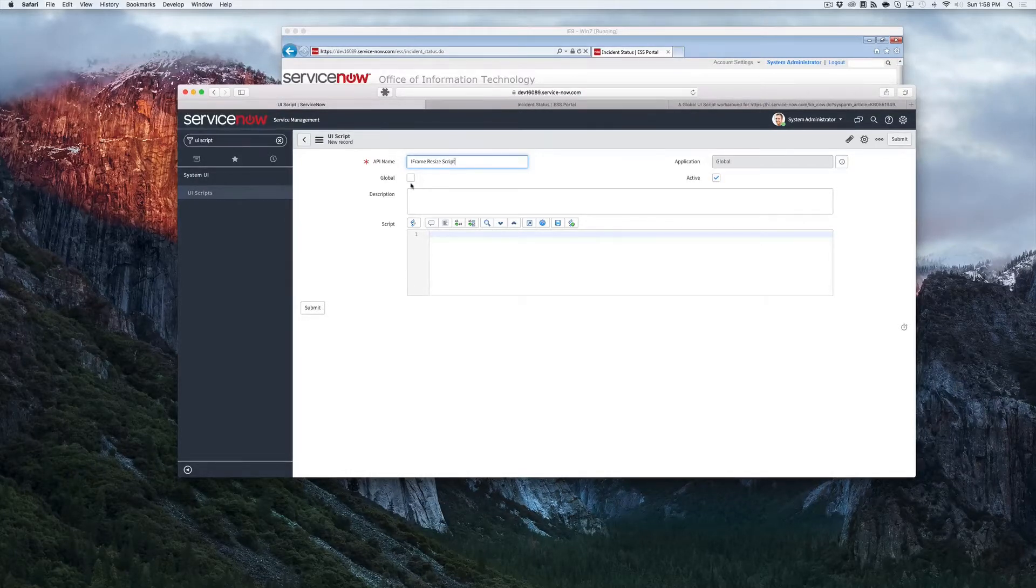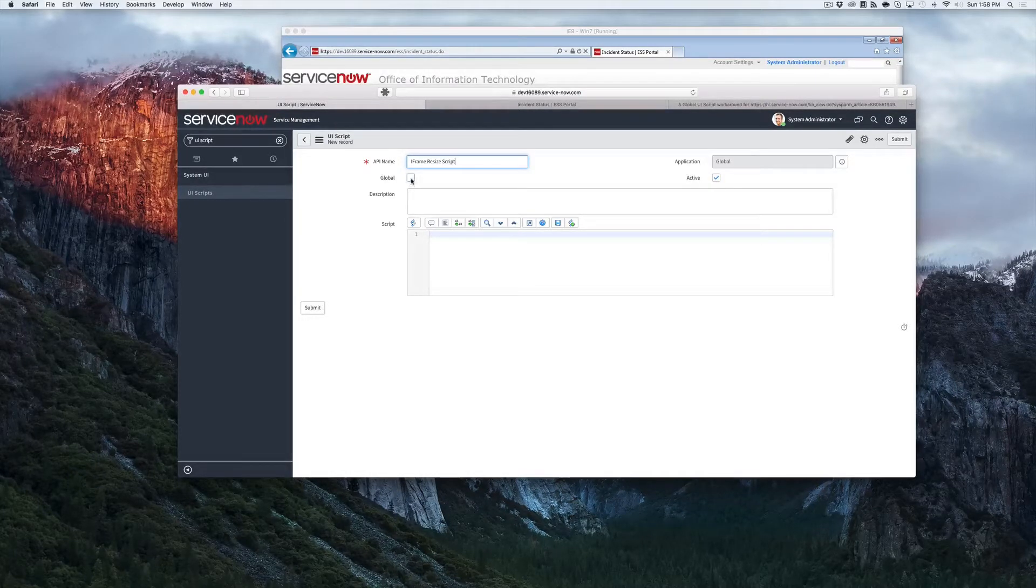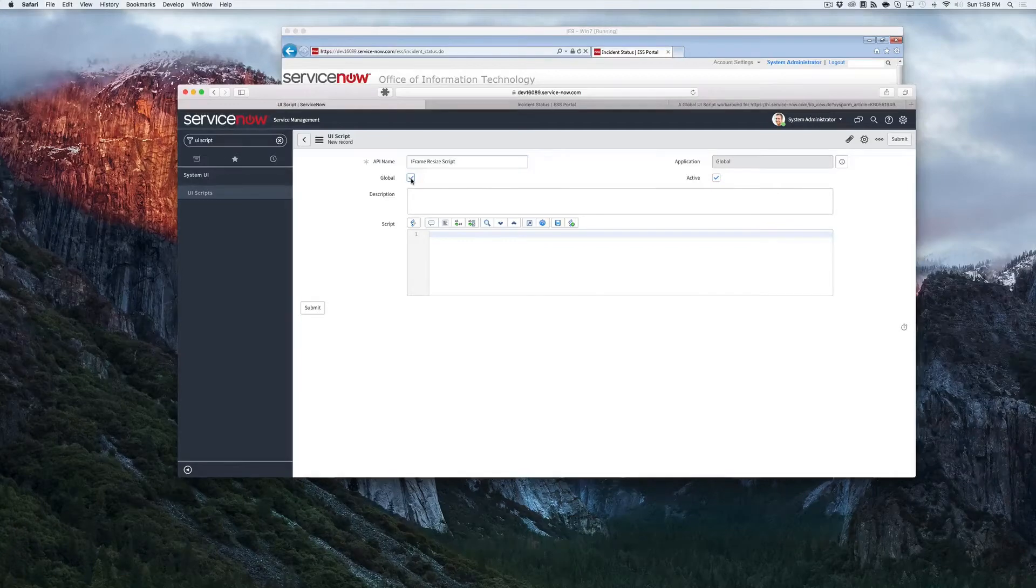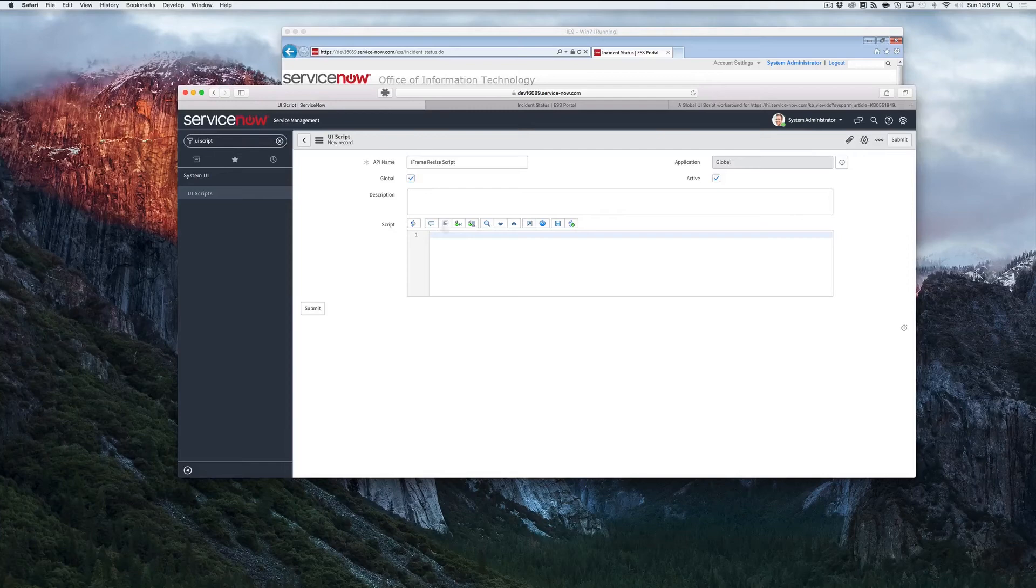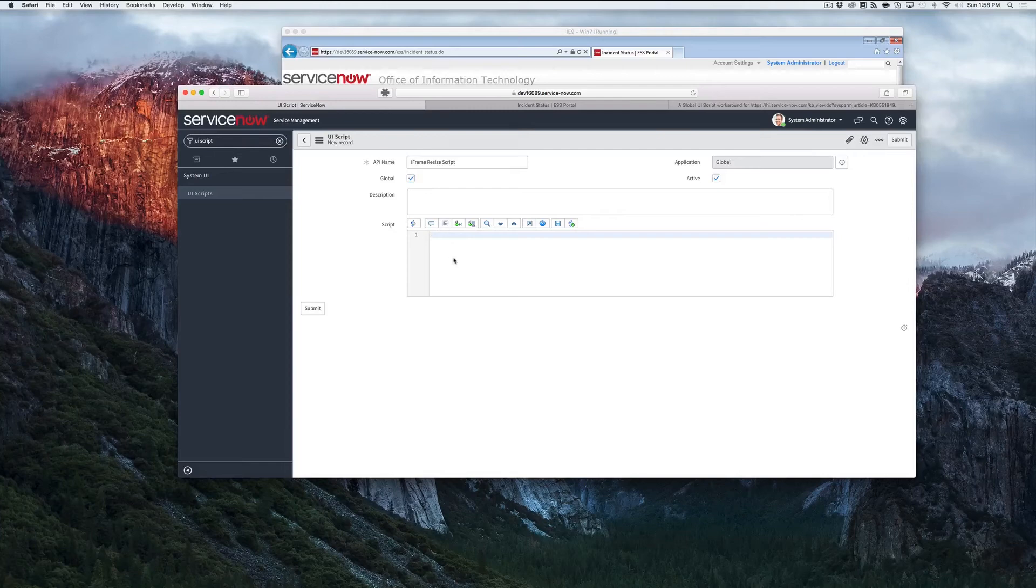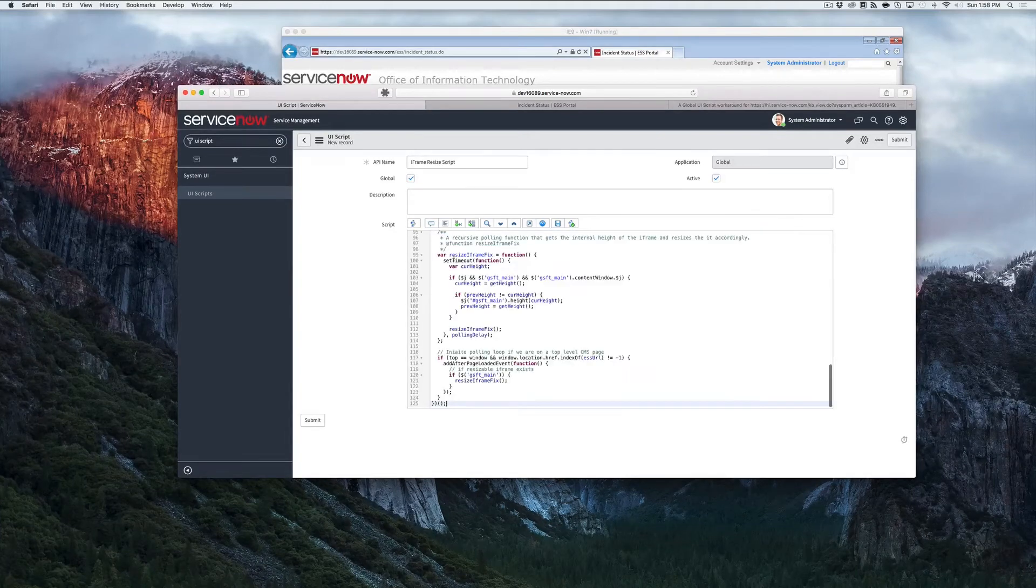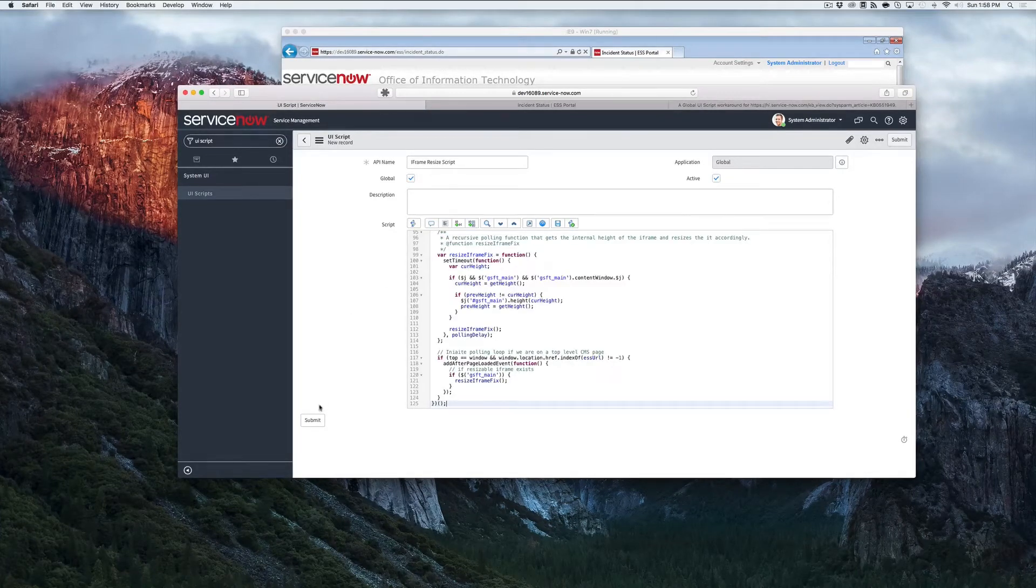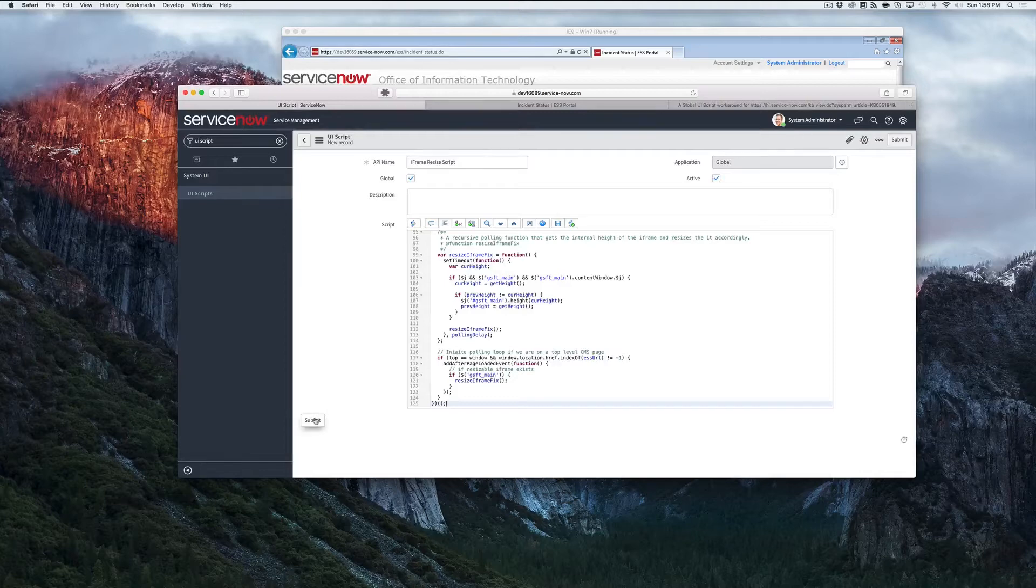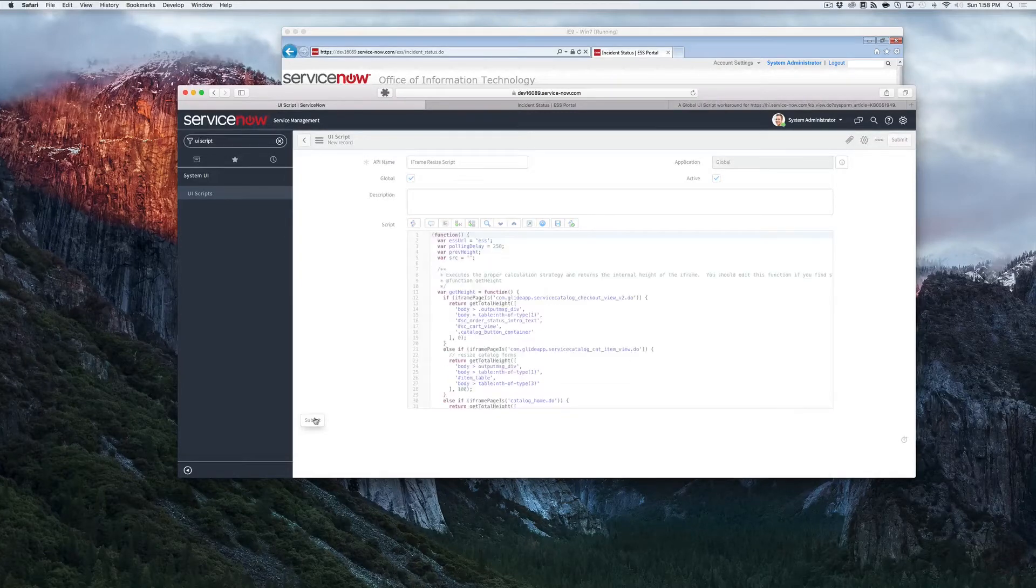Make sure that you mark the script as global so that it runs on every page in the system. And then paste the script into the script field. Click on submit.